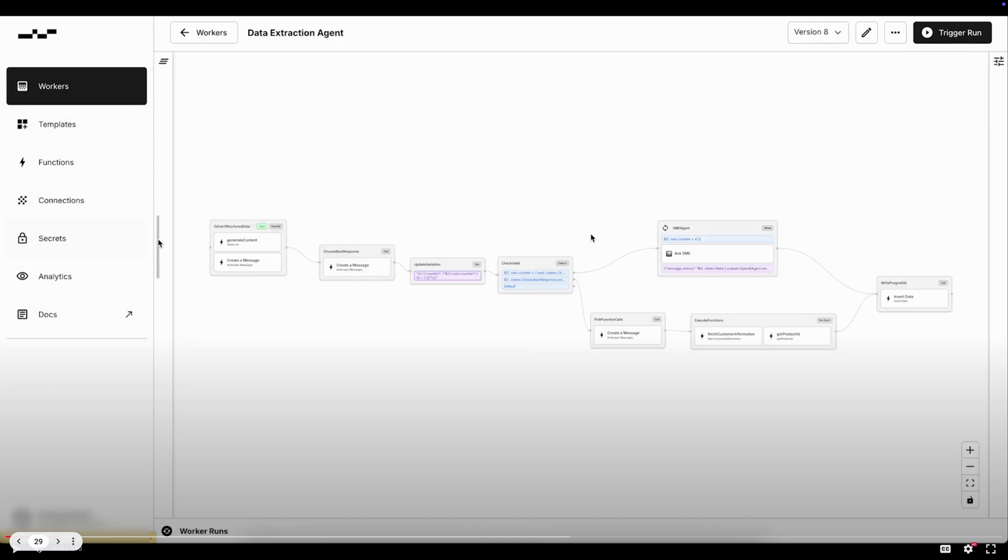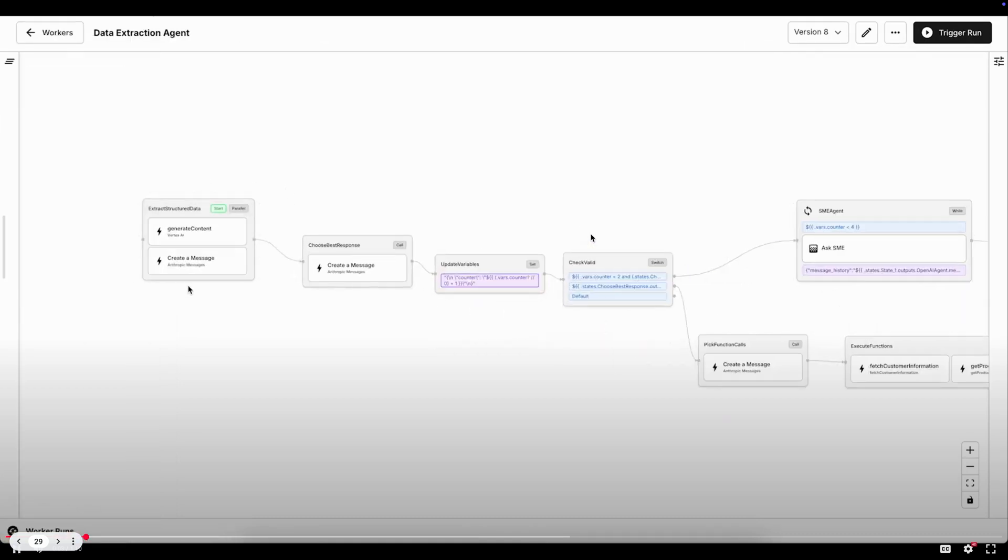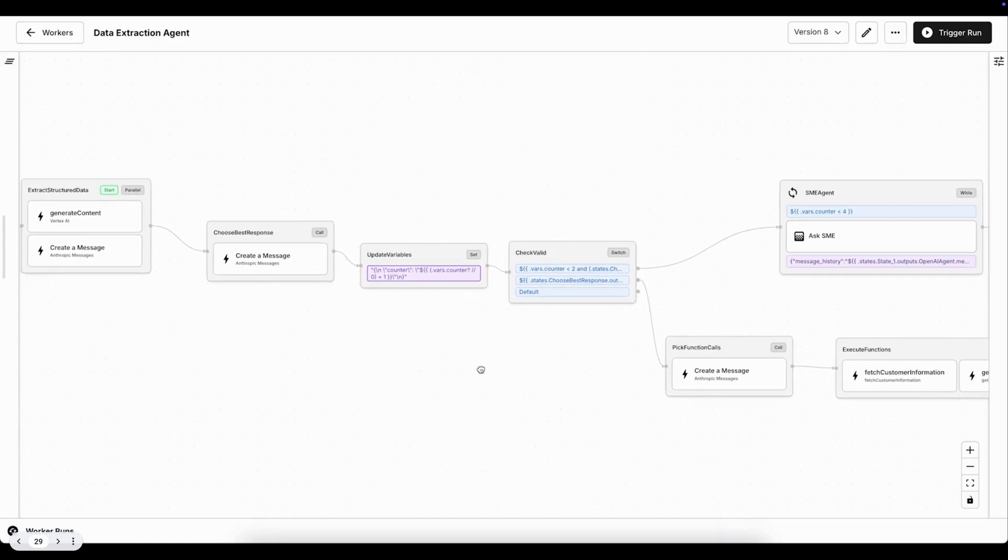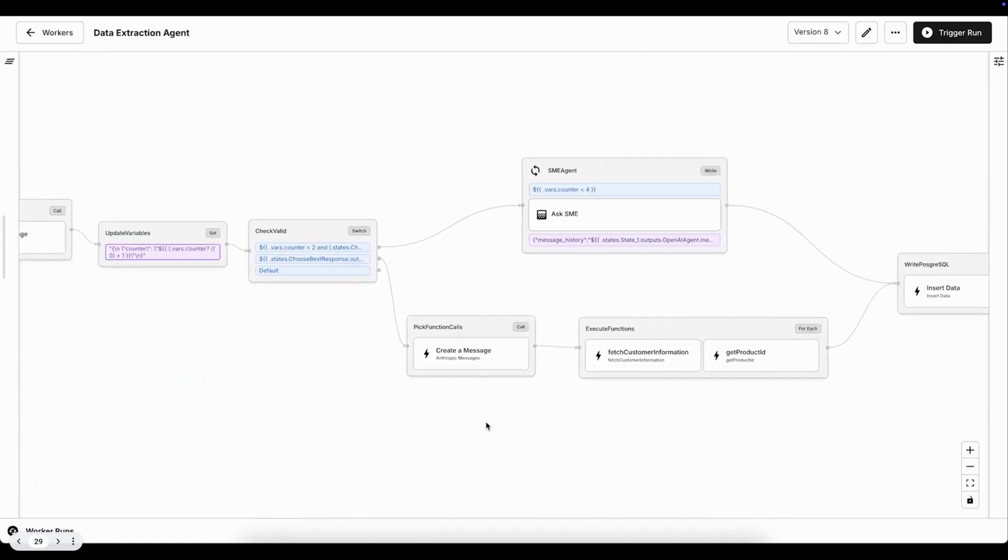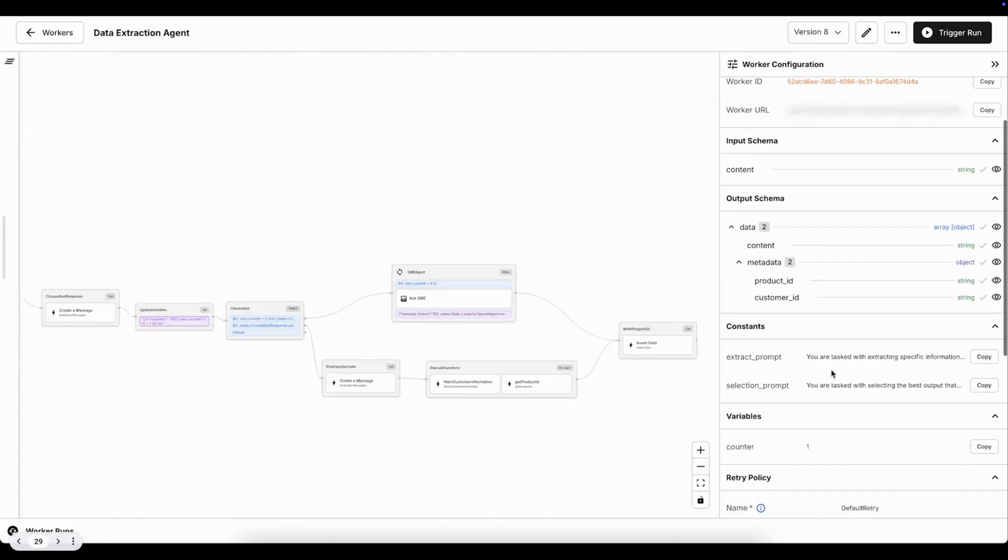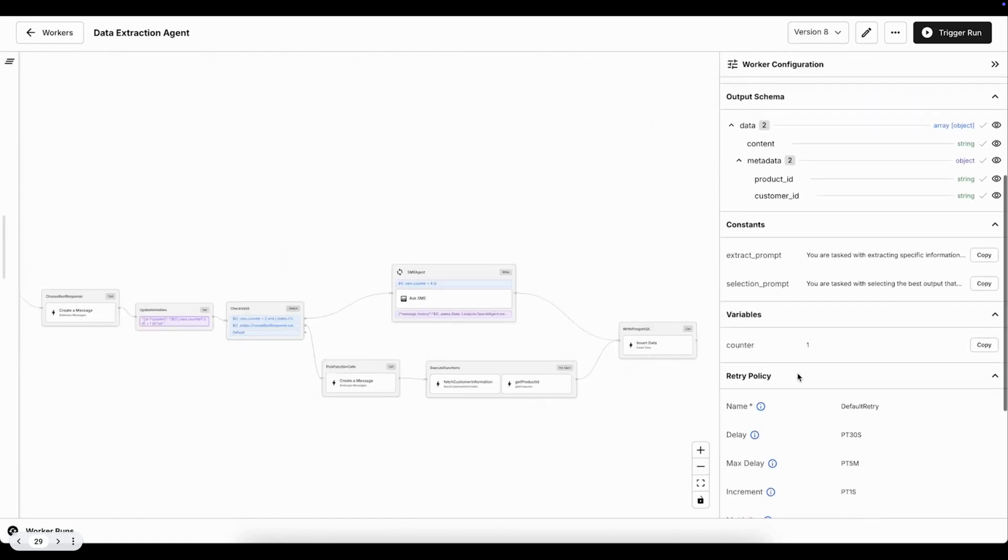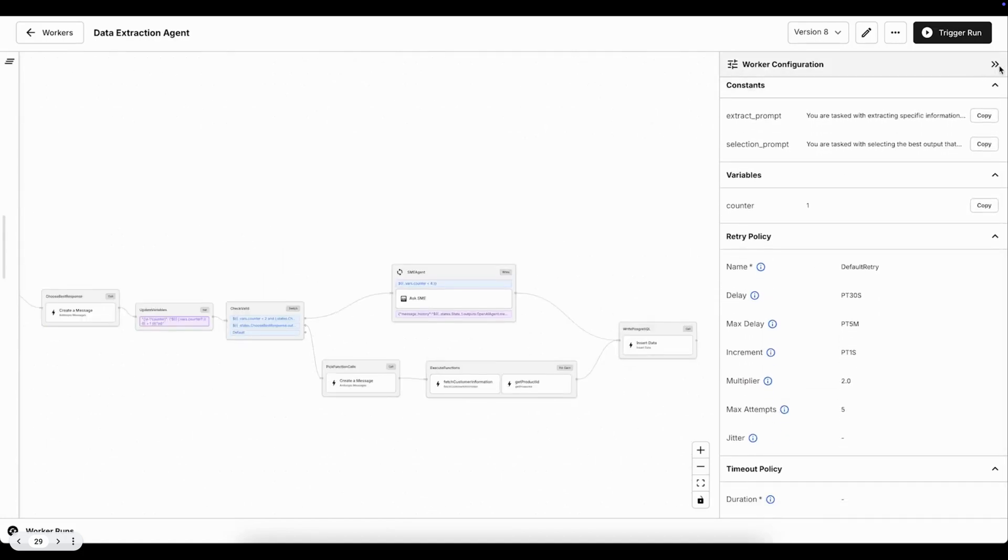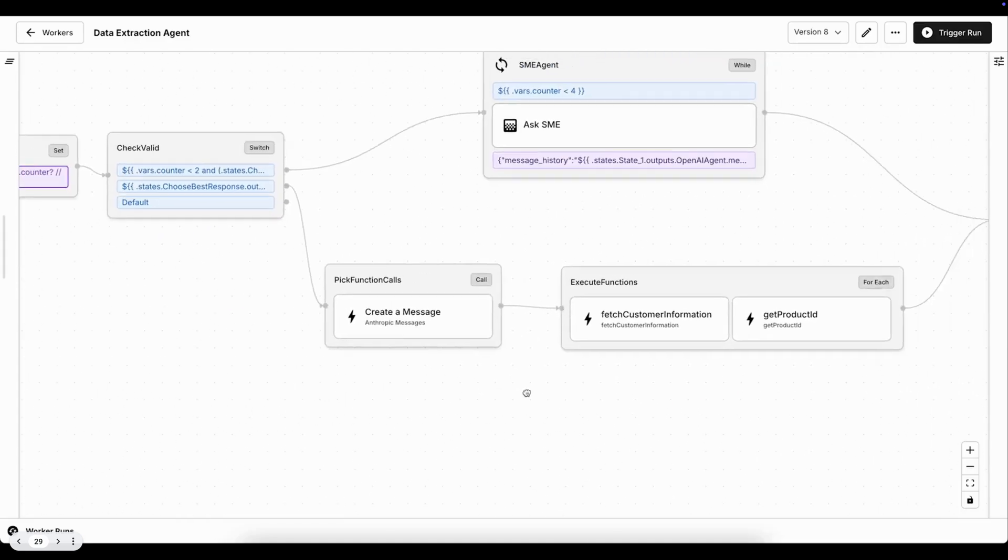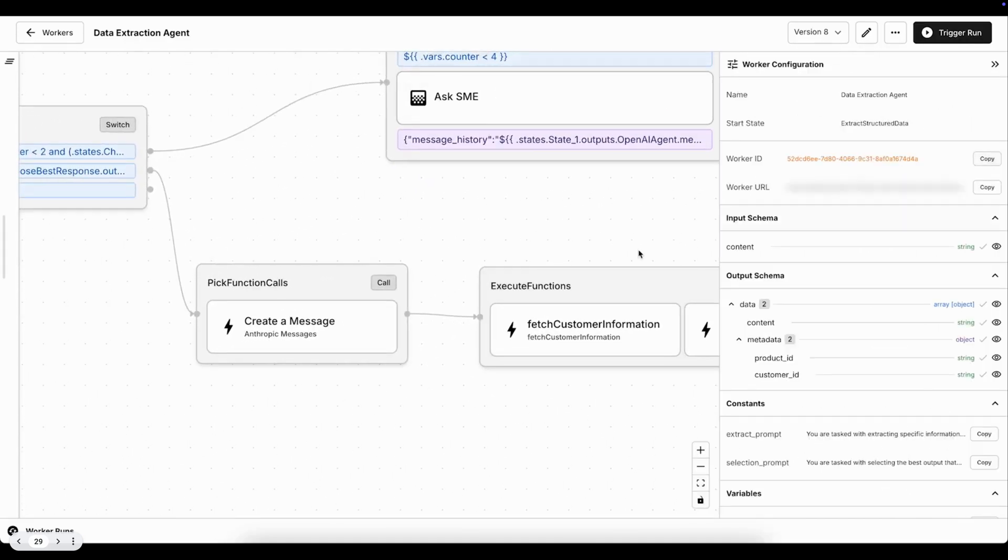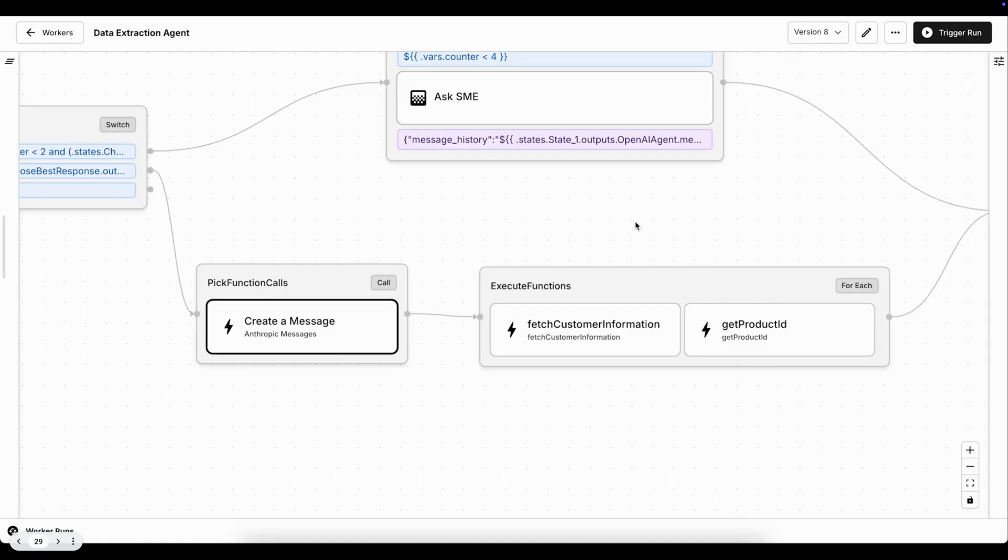Each worker has top-level configuration, like defined input and output schemas, retry policies, and for each component as well. So for states and for functions, you can always drill in to have a clear picture of how things are wired up, what auth is being used, how the data flows.